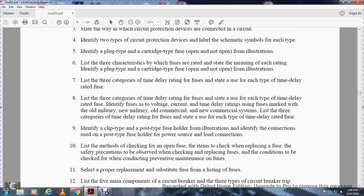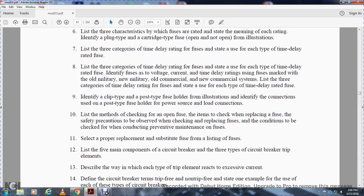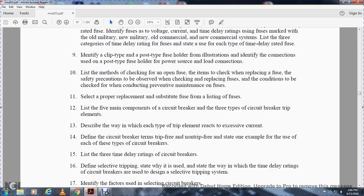Identify the clip type and post type fuse holders with illustrations. Identify the connections for the post type fuse holder with the power source and load connections. Describe the method of checking for an open fuse and the replacement of fuses.